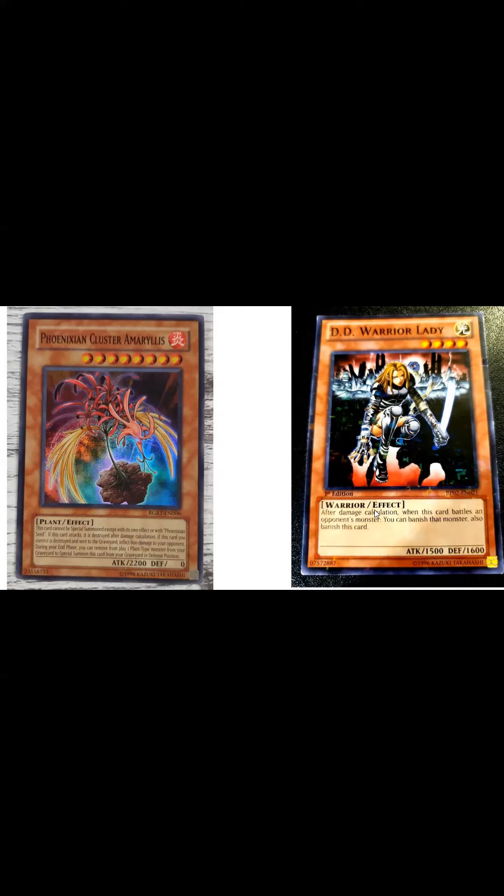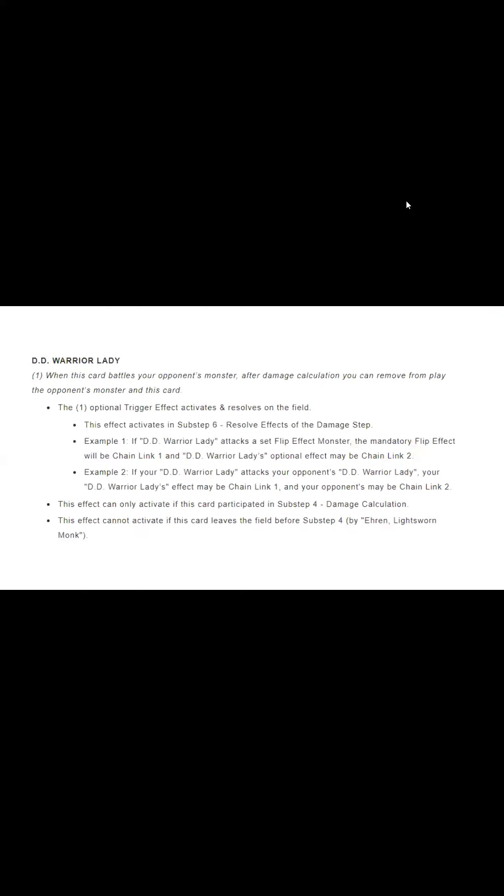You read DD Warrior Lady, it says after damage calculation, when this card battles a monster, you could banish that monster. But because this thing destroys itself, that's not how this works. And it might read as the same, but here's a clear ruling from EdisonFormat.com between DD Warrior Lady and Phoenix and Cluster Amaryllis.